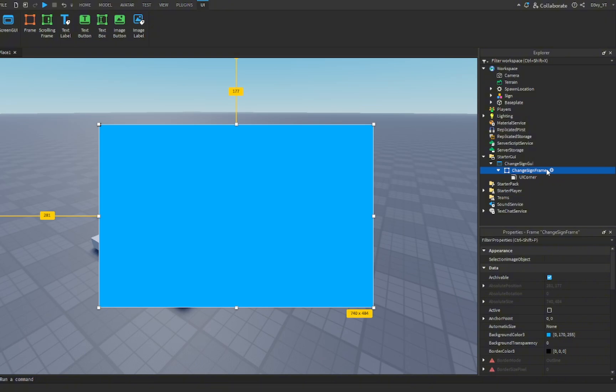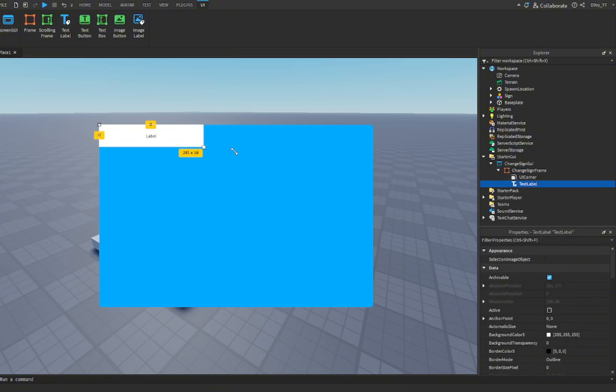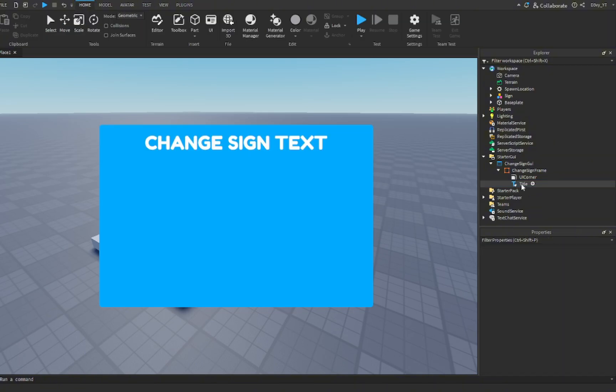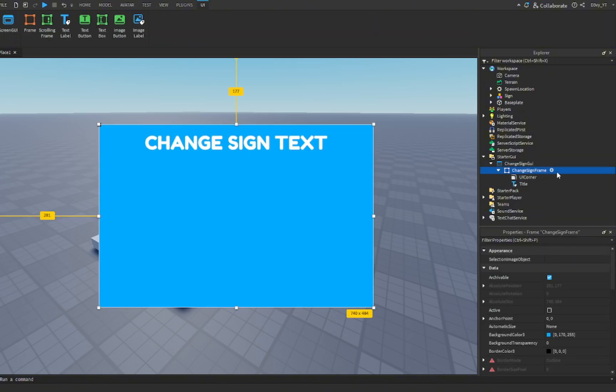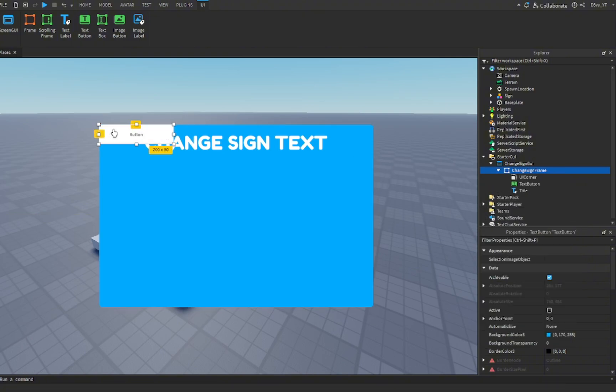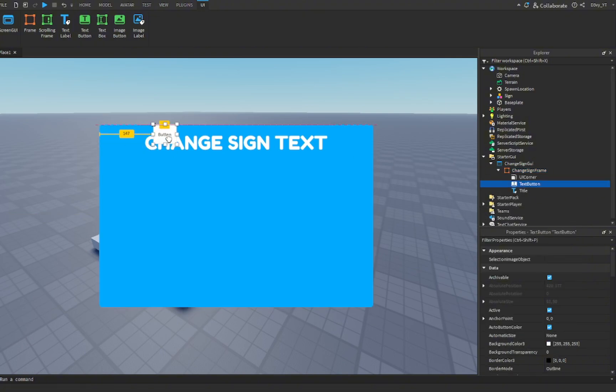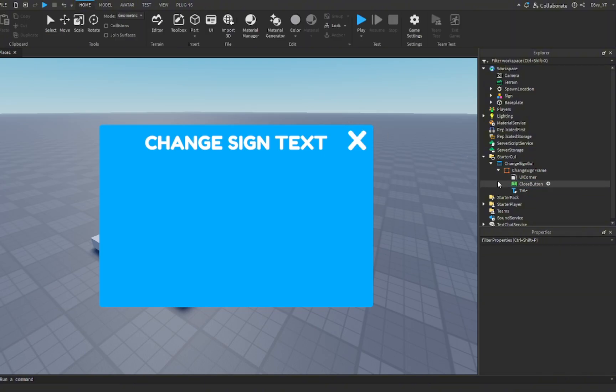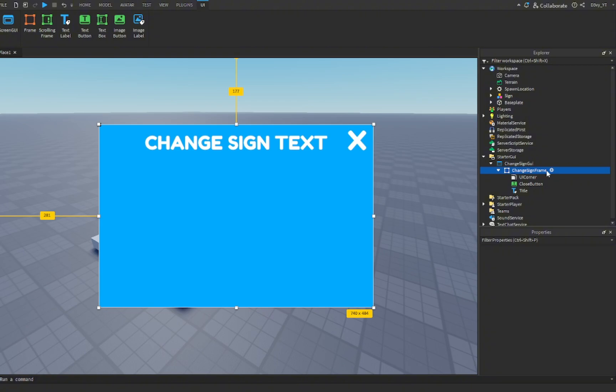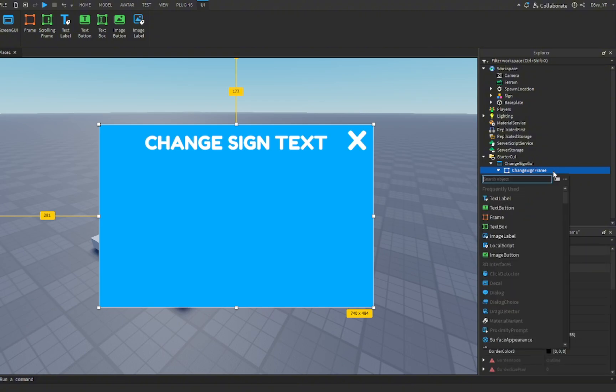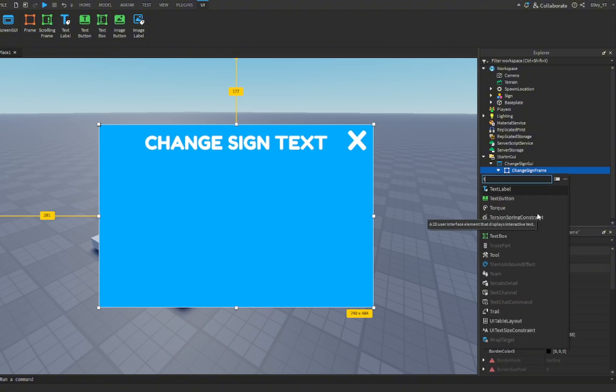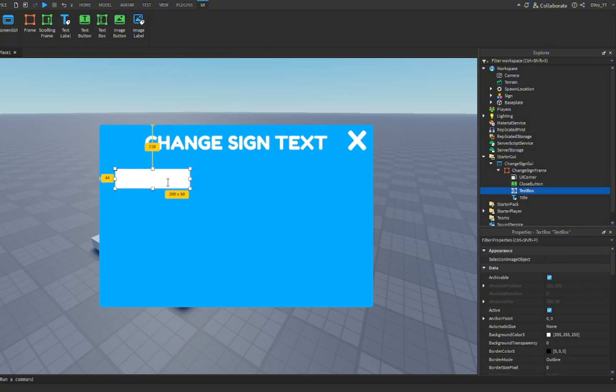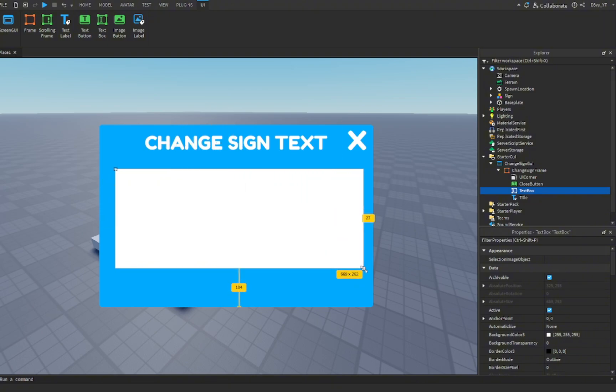Everything is going to go inside of this frame. We're going to add a text label for the title, change the transparency. We're also going to add a close button, just put this right here in this corner. Now the two most important things that we need to add to this GUI: first, we're going to insert a text box. This is going to allow the player to type in whatever they want to type in. I'll change the color to just the same blue but a little darker.